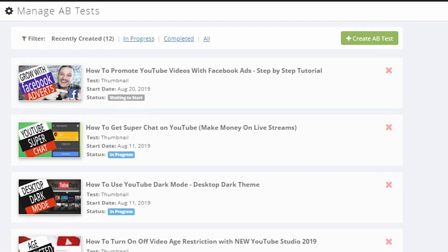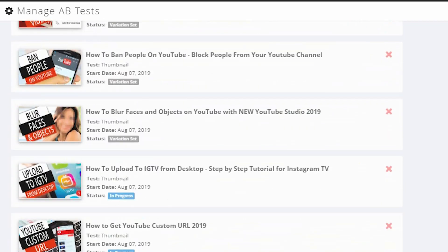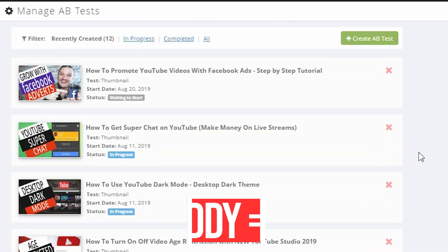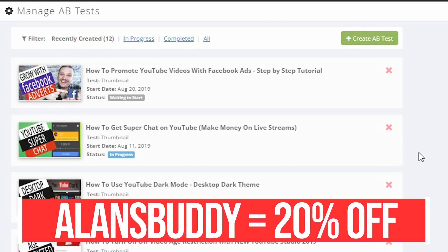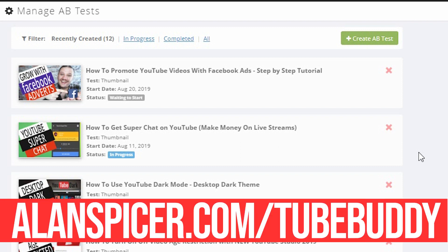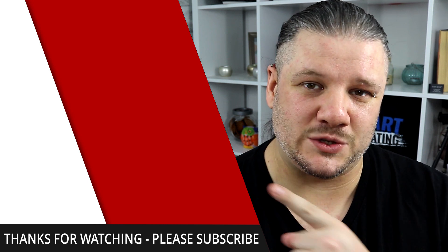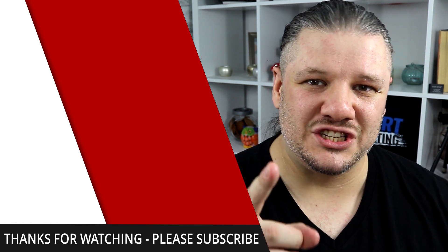So hopefully now you'll be able to set up your own AB thumbnail tests to see which ones do better, which ones do worse, and switch them out to improve your click-through rate and rank higher. To use this you will need a TubeBuddy Legend account. But if you use the discount code AllensBuddy, you get 20% off. And of course if you use the link in the description down below, it helps out my channel as well as yours. For more help with TubeBuddy and its wonderful features, I've done a playlist up here. If you want to learn how to make better YouTube videos, check out this one here. Go out there, start creating.